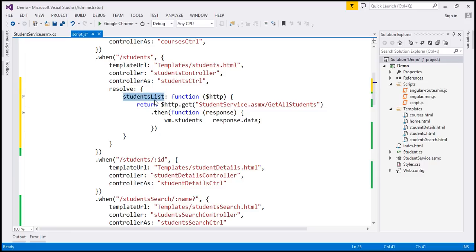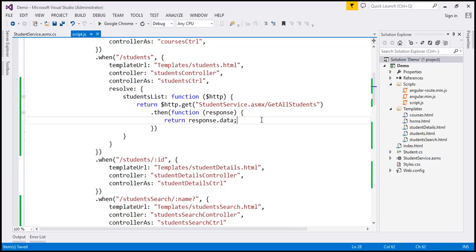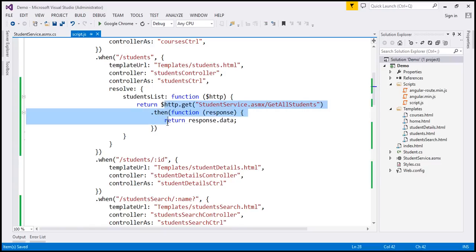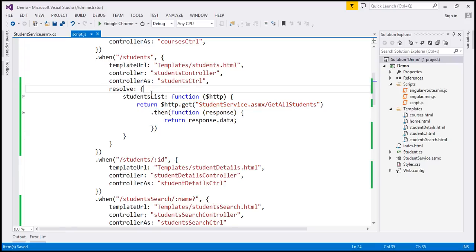The 'studentsList' property here is going to contain the list of student names. We don't have the VM variable anymore here — whatever student's data we get, we want to store that in the studentsList property, so I'm going to include a return statement here. Until the promise returned by this HTTP call is resolved, this is going to prevent the route transition from happening. If the promise is rejected for some reason, the route transition will be cancelled and we will not be navigating to the new route.